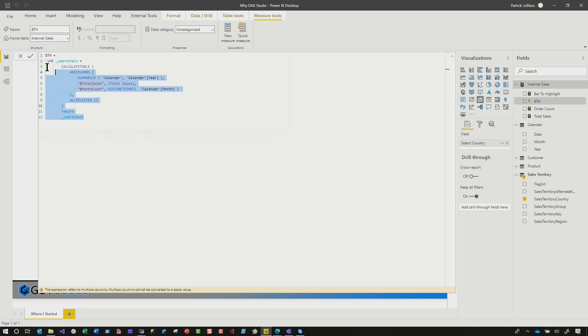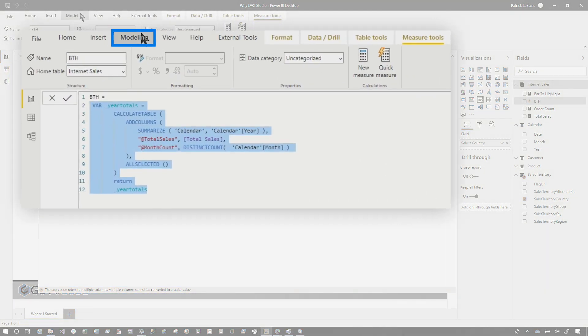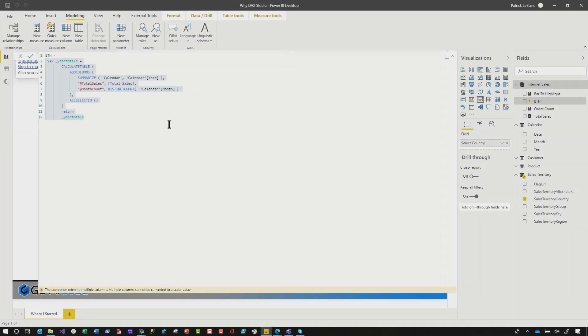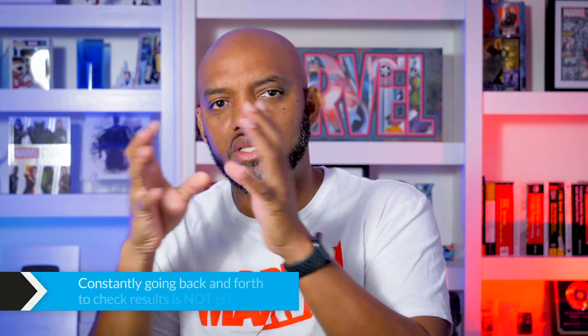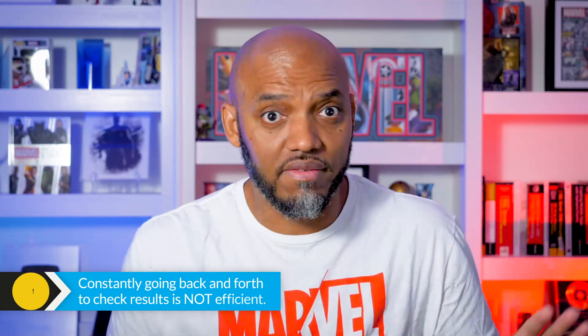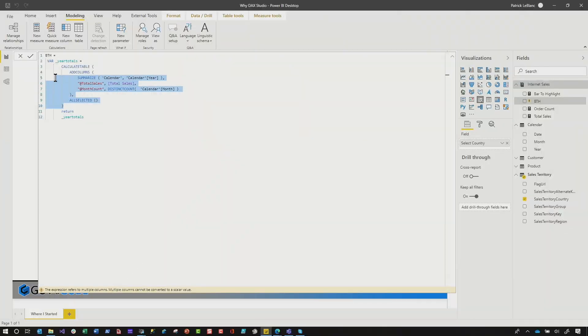You can actually do this in Power BI — if I just copy this code, went over to modeling and said new table, I could do it. But that's just a lot of work. I'm not lazy, I'm just really efficient. Every time I made a change to the code in my measure that I'm trying to construct, and every time I want to see what that table looks like, I have to go back and modify — not efficient. So instead of doing that, I'm going to use DAX Studio. Let's grab our code and bring it over.